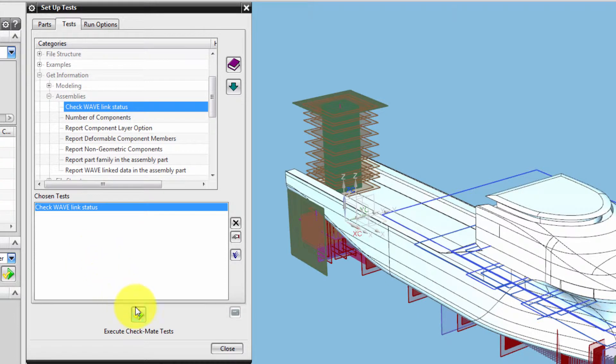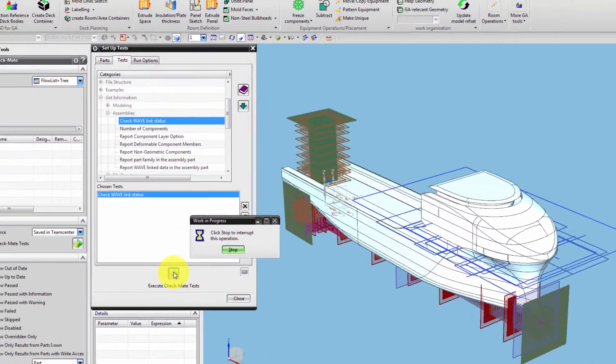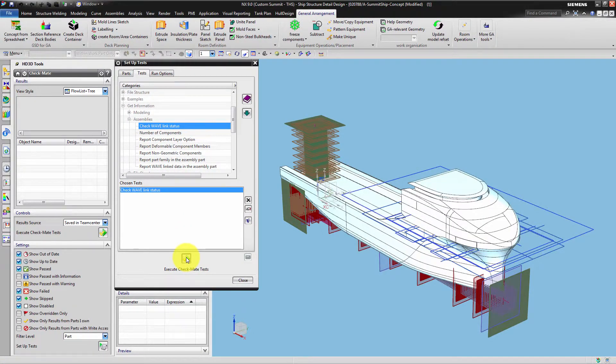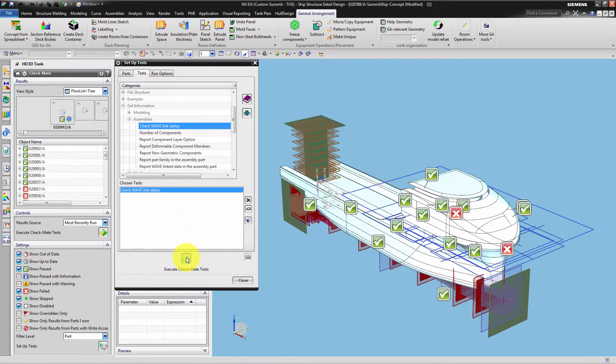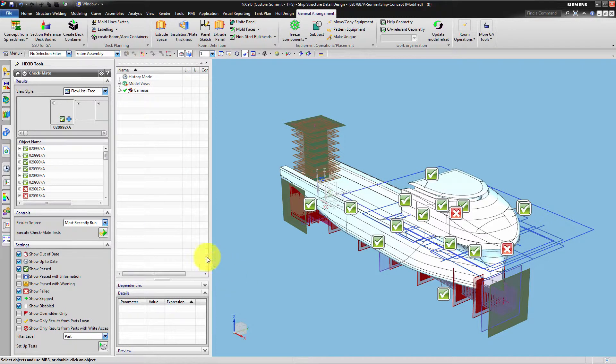Execute the tests according to your configuration. The tests show us results in HD3D and the Geometry window. To see them we close the Setup Test dialog.